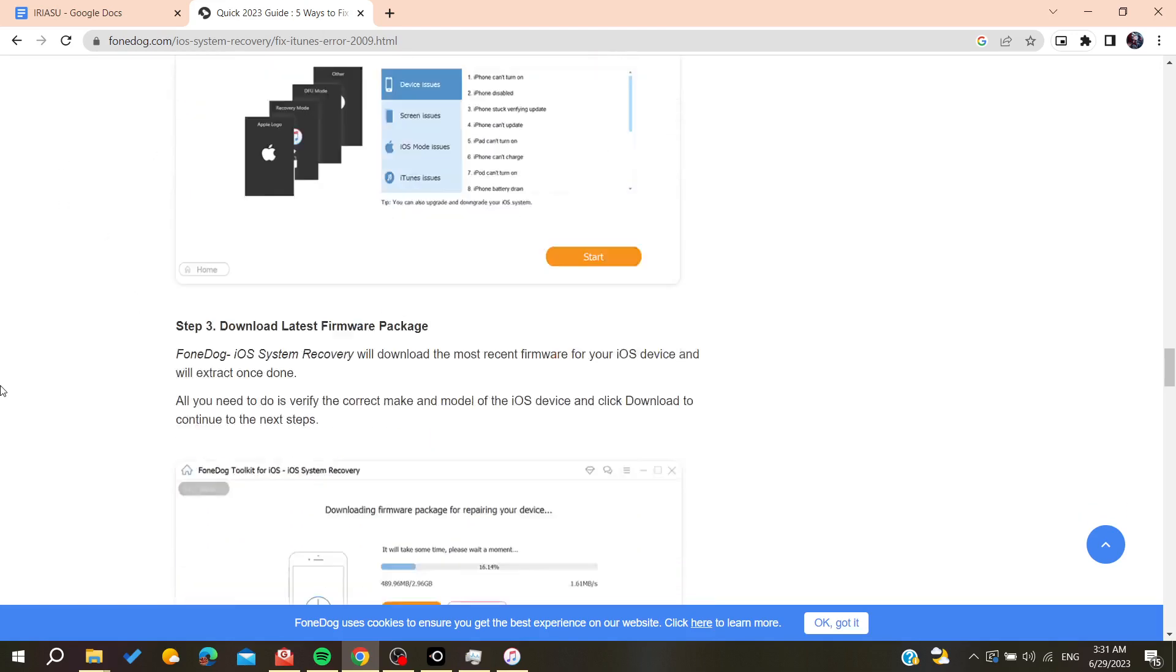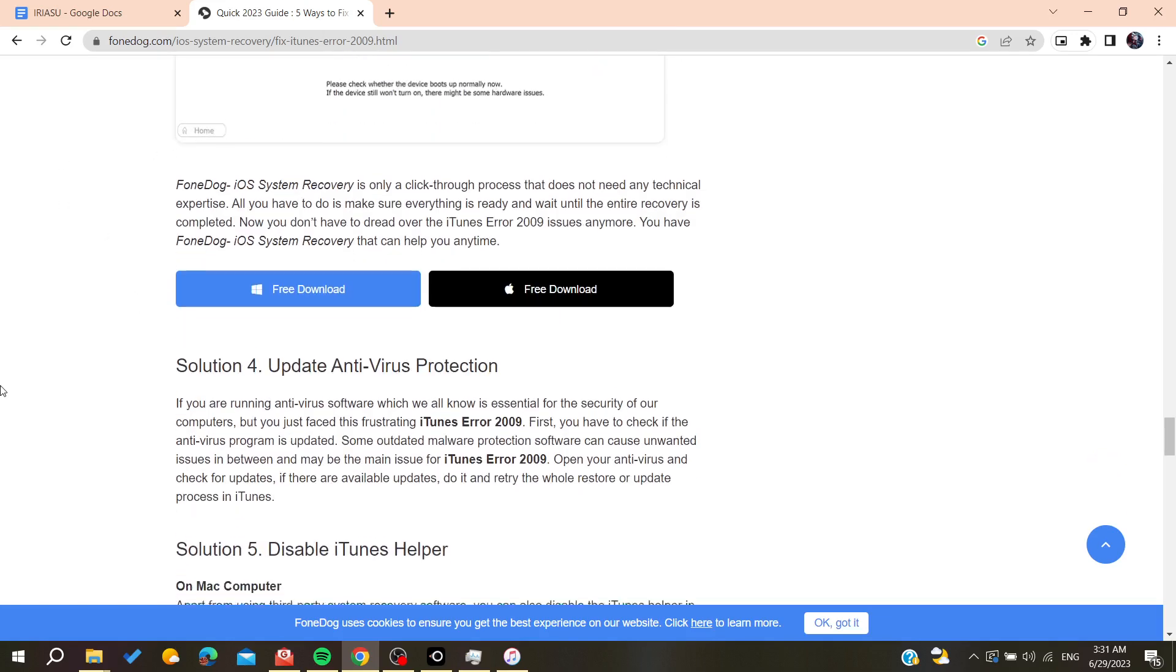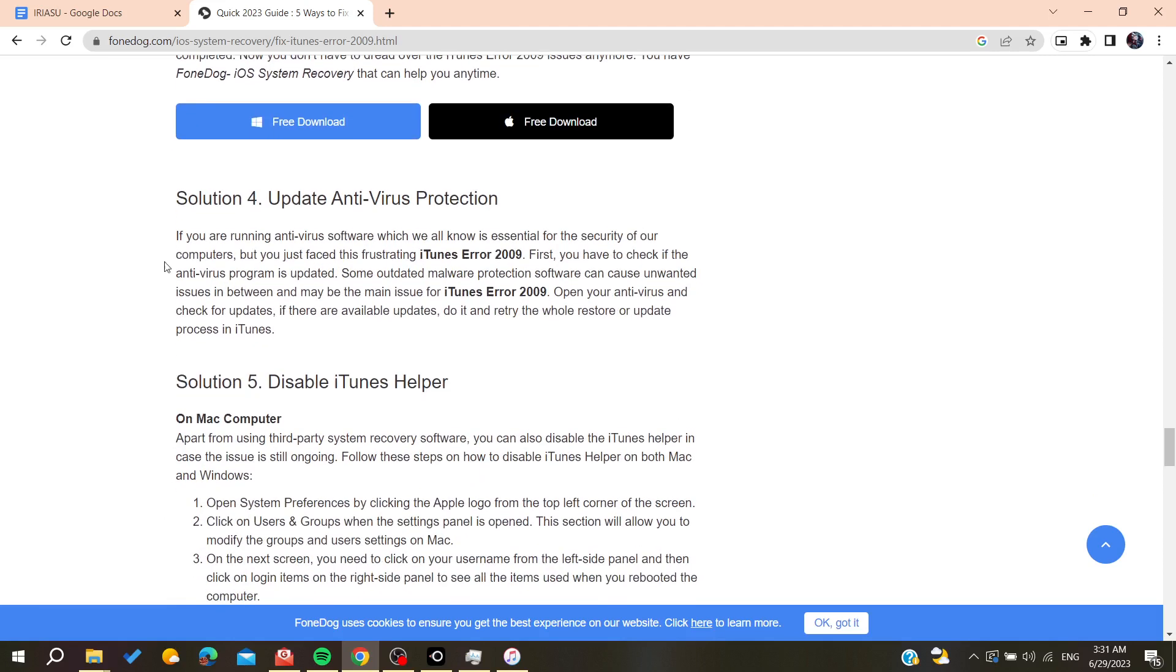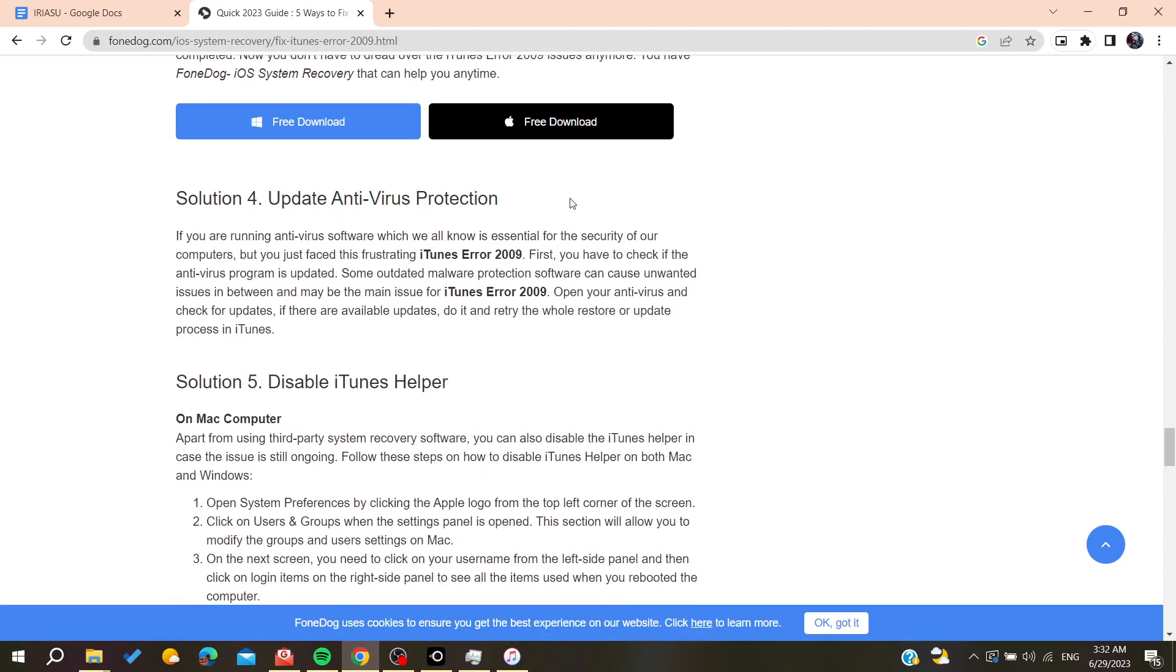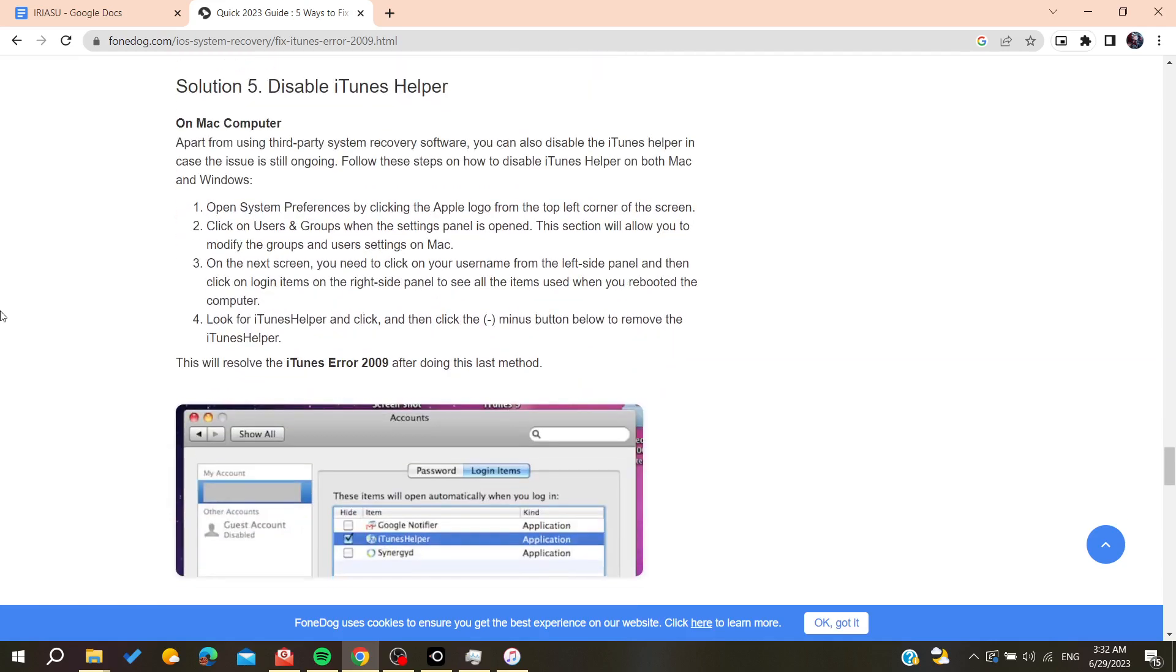Otherwise, you can try either to update your antivirus protection or disable it, because it can be an obstacle between the connection between iTunes and your device.